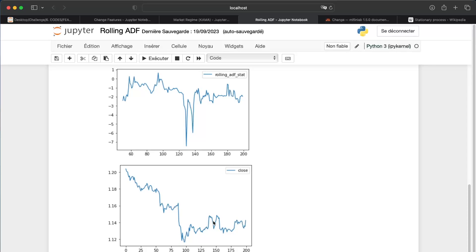So if we look between 120 and 140, we see that we are ranging there. Because we have a 50-value lookback, so if we look there, we are well ranging. Obviously there are always a slippage when we can say that we are ranging from the rolling ADF, and finally we are trending.